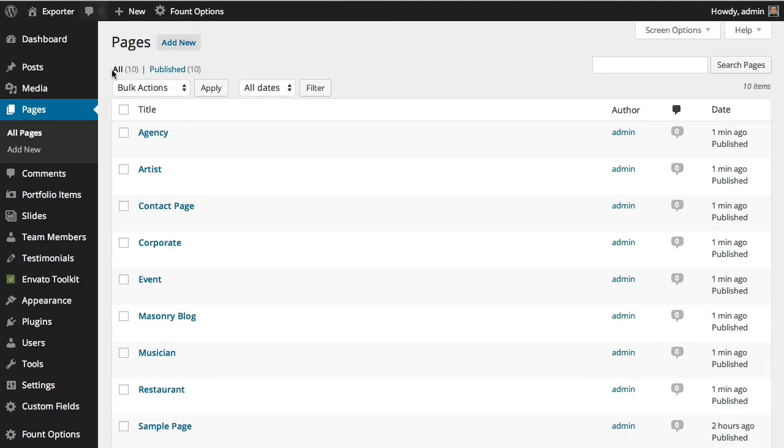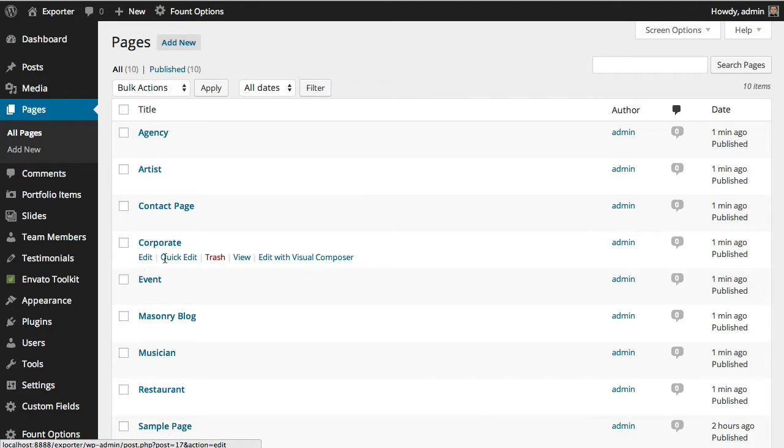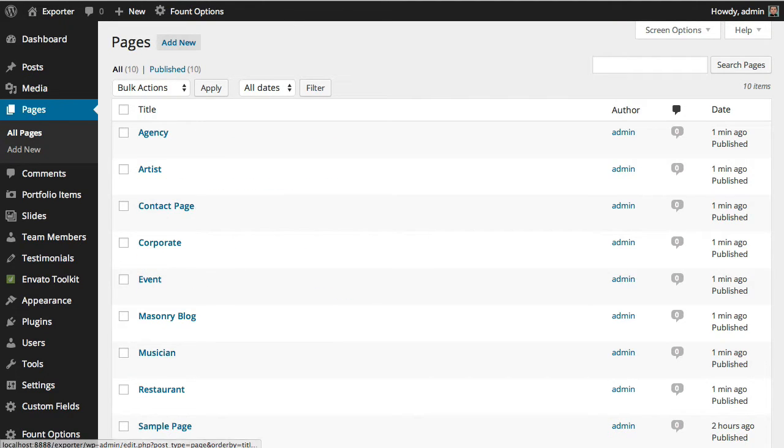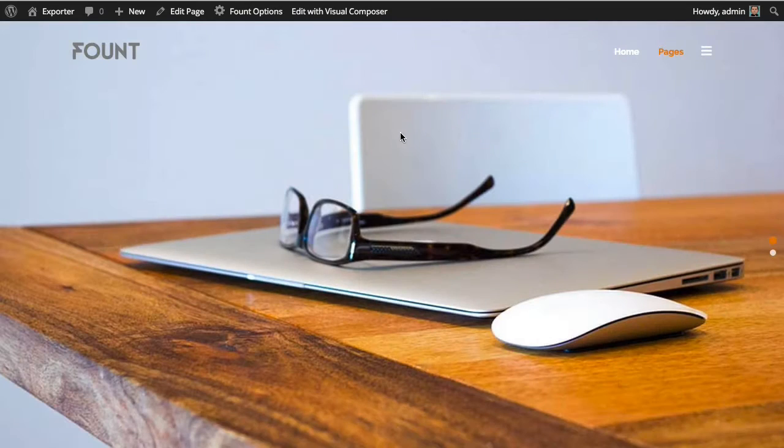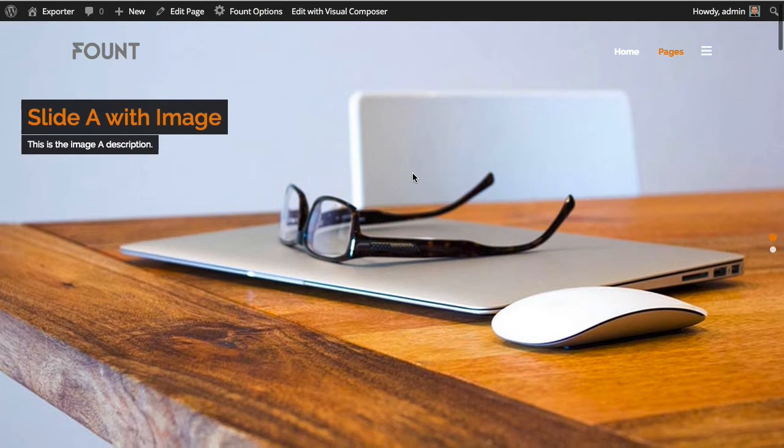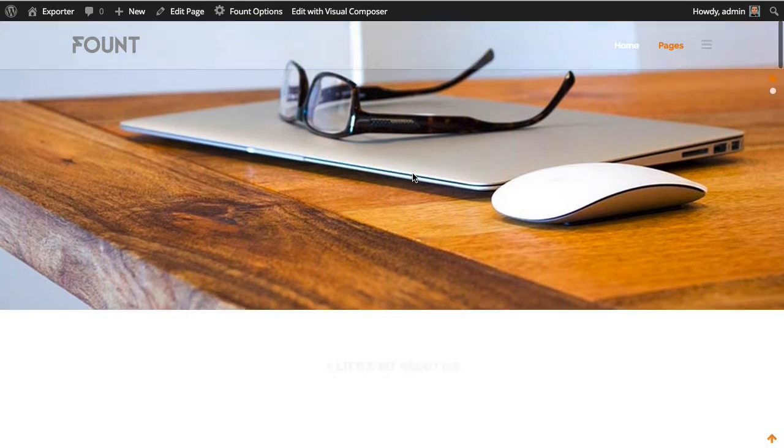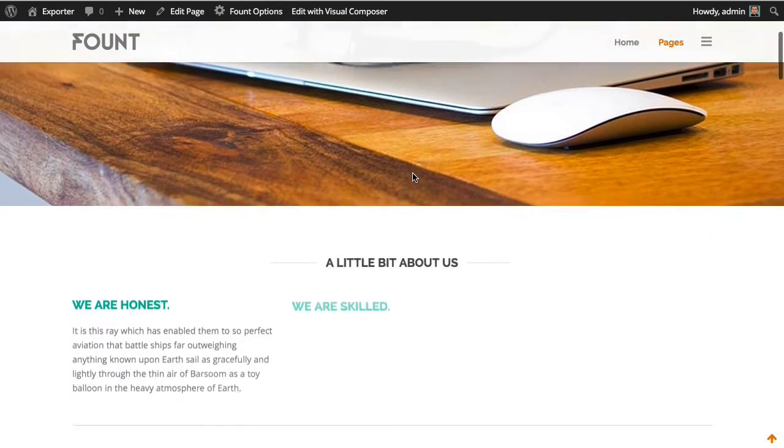But for instance, if you come here to the corporate page and you want to see how it looks like, in this case the colors will be the same as the agency because on the preview this has a green color, this page.